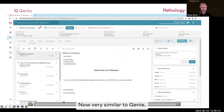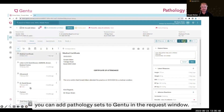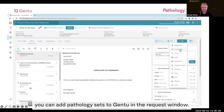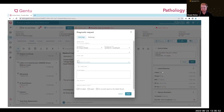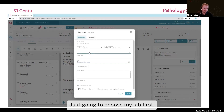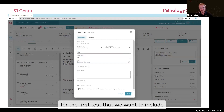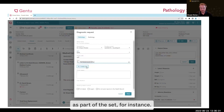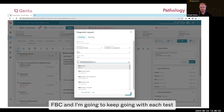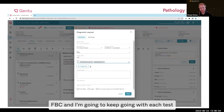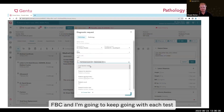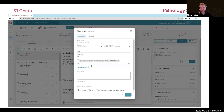Now, very similar to Genie, you can add pathology sets to Gen2. In the request window, just going to choose my lab first. We're going to search for the first test that we want to include as part of the set — for instance, FBC — and I'm going to keep going with each test that I want to include in the set.